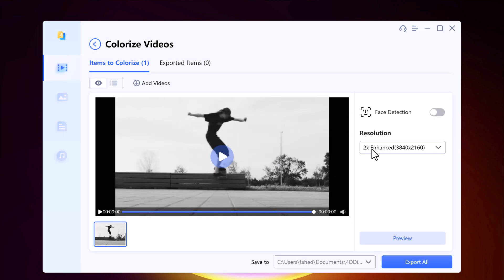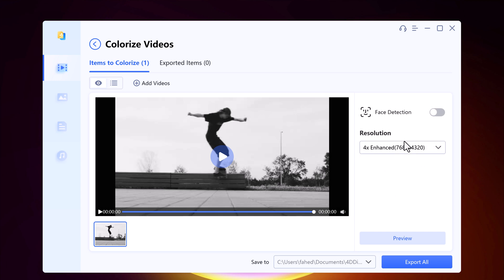You can enable face detection and you can select the resolution up to 4x enhancement. You can also preview it.